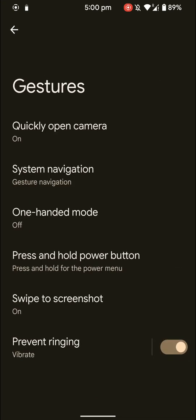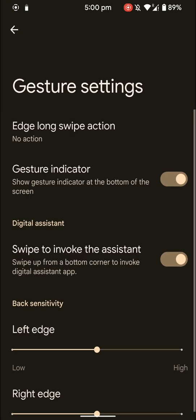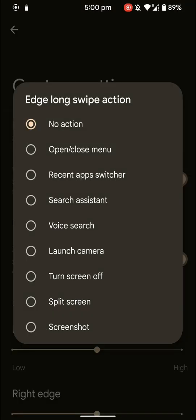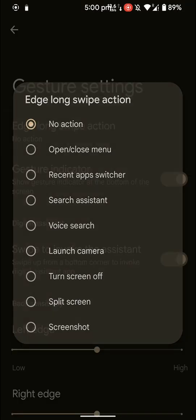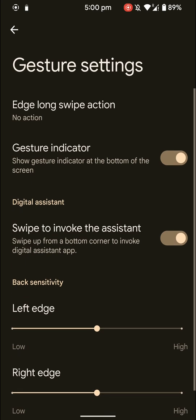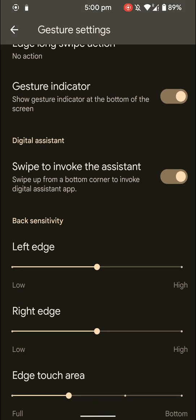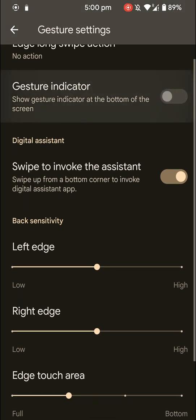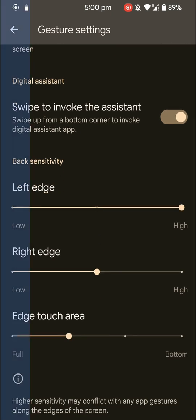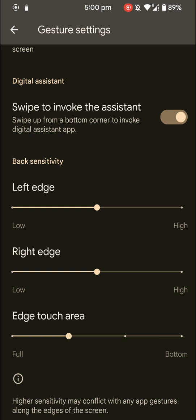As you can see here, these are the customization settings that you would find. You can customize edge long swipe actions and hide the gesture indicator in case that is annoying to you. You can even customize the sensitivity here.